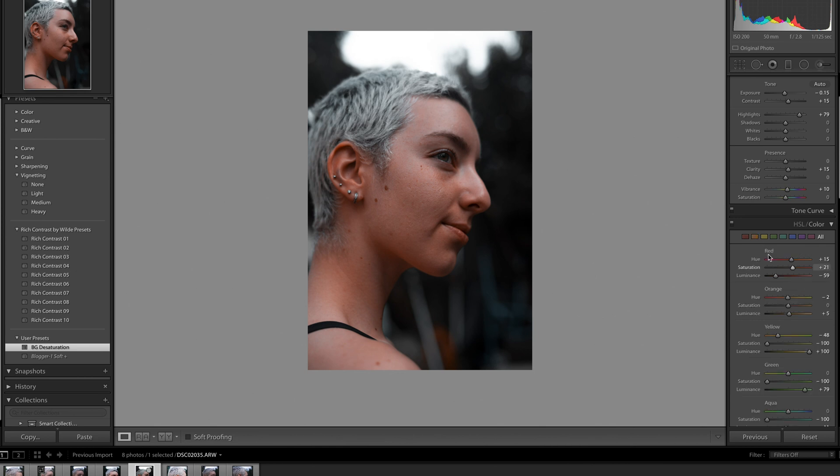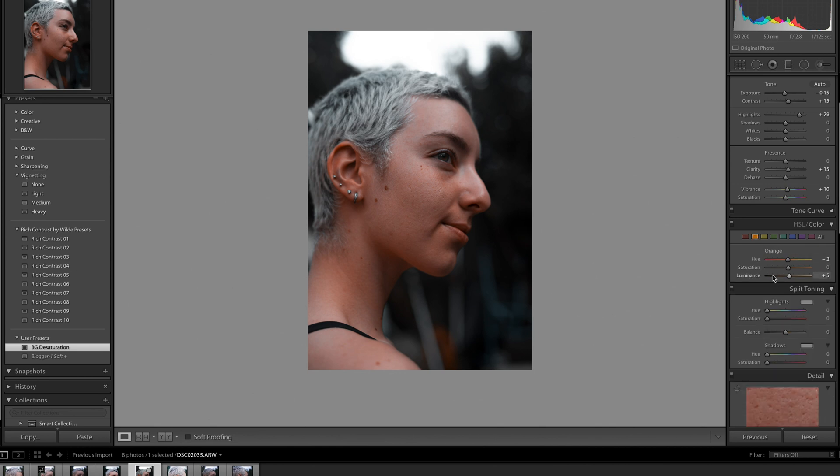And so that would be the final photo. So that's it for this video. Thanks for watching, I'll see you guys next time.